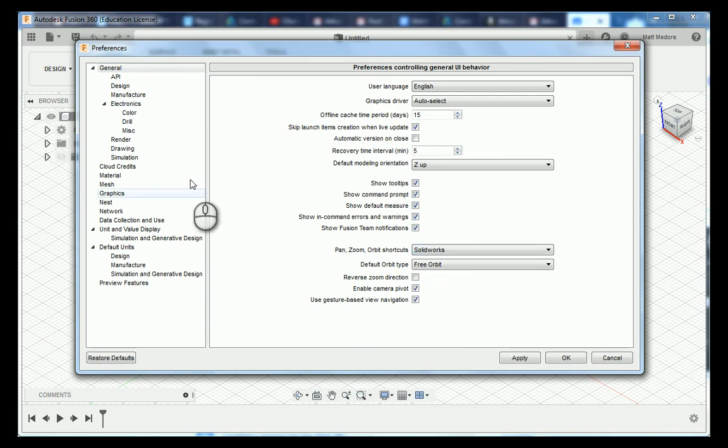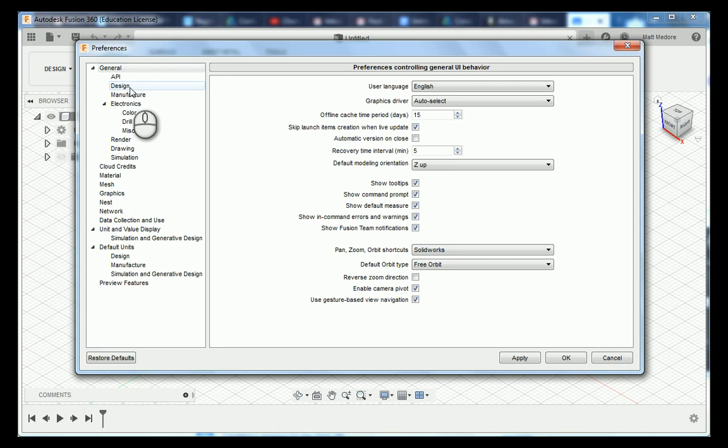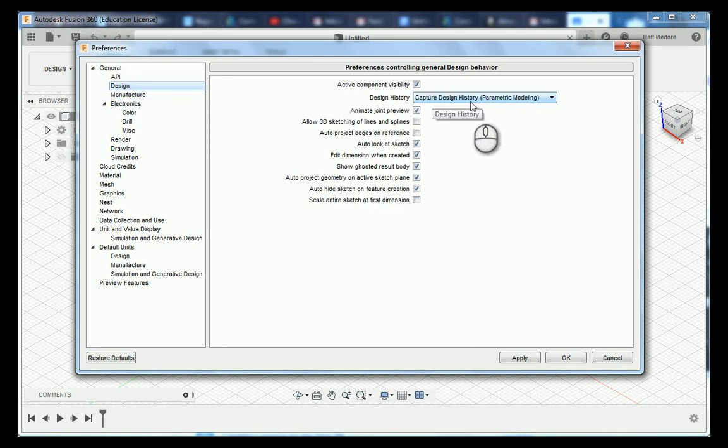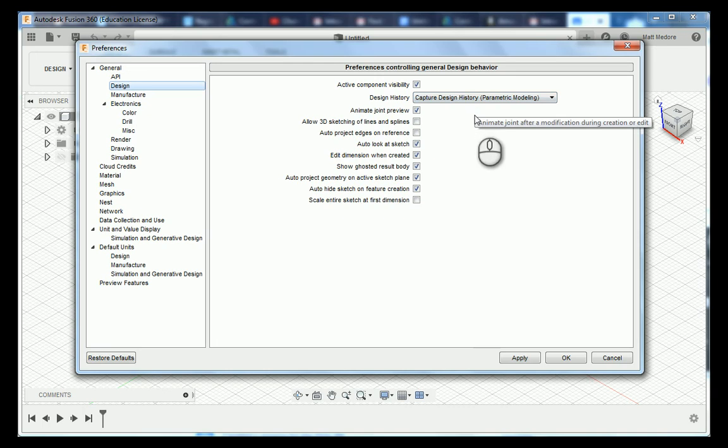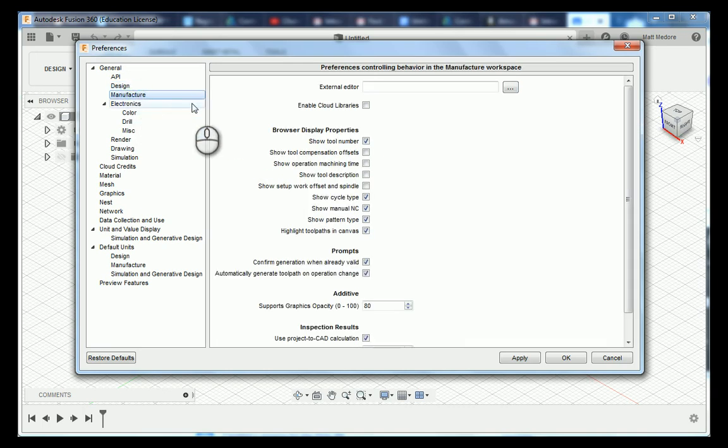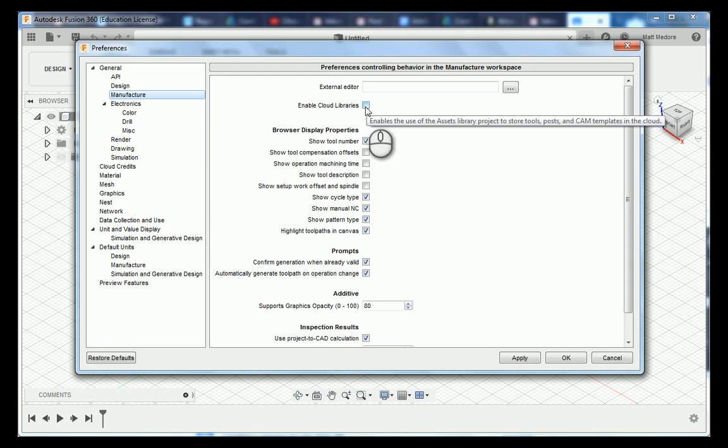The next label in our tree that you're going to select is Design and you need to make sure that capture design history is on. Underneath design we have manufacturer and we are going to check this box next to enable cloud libraries.